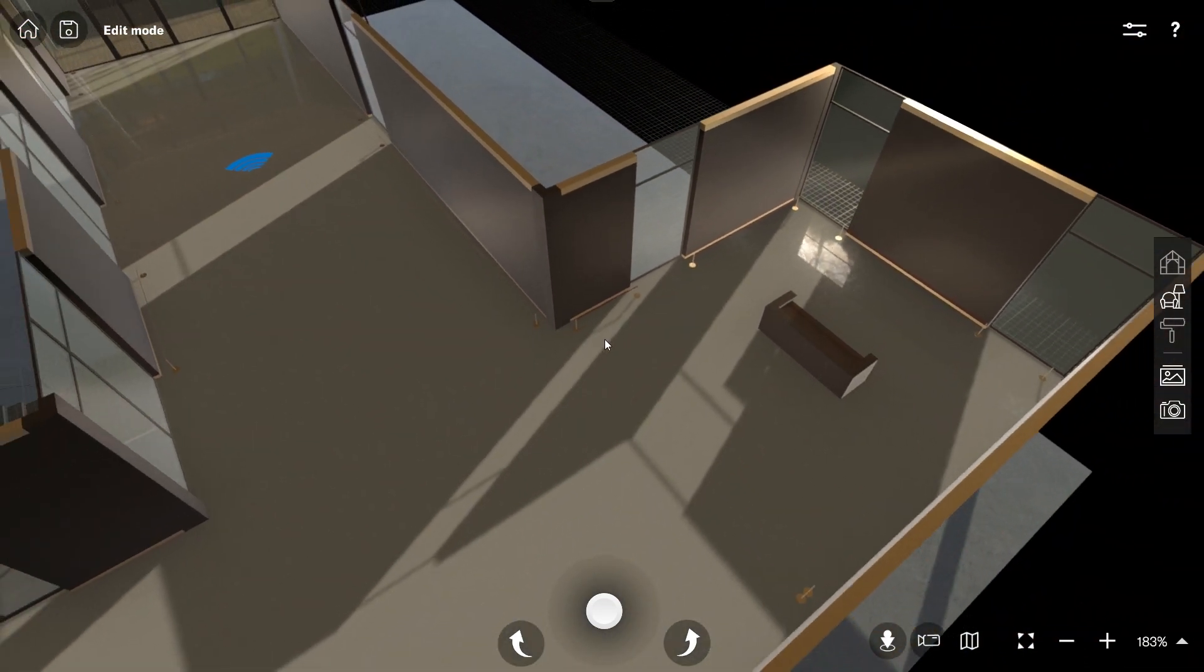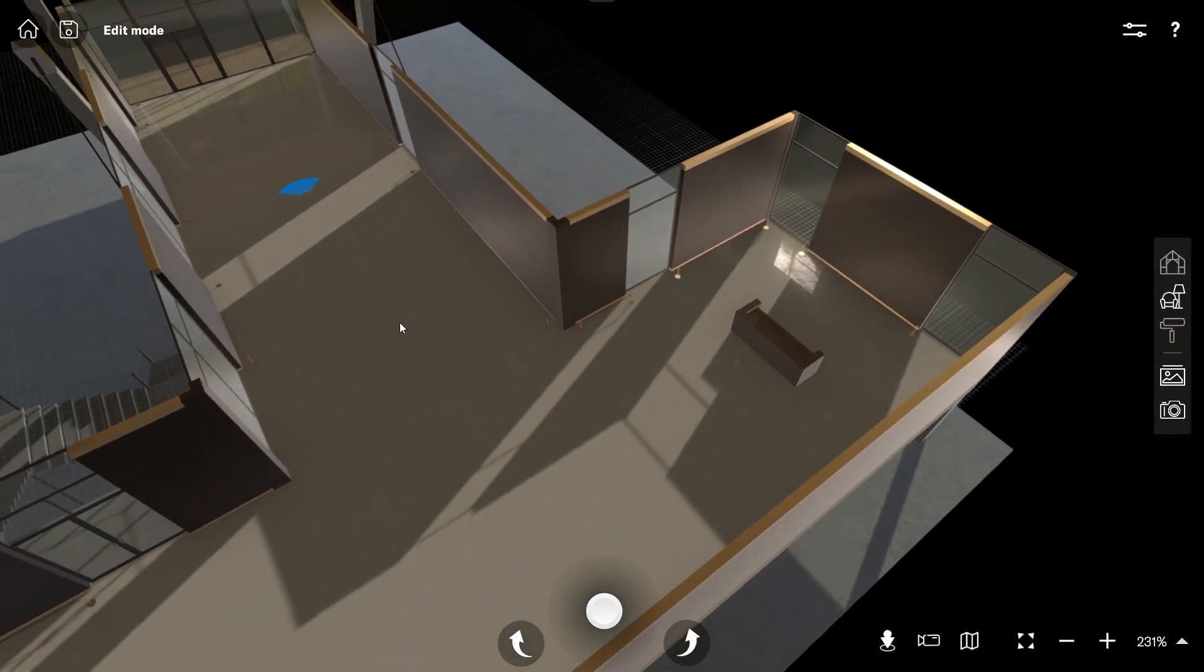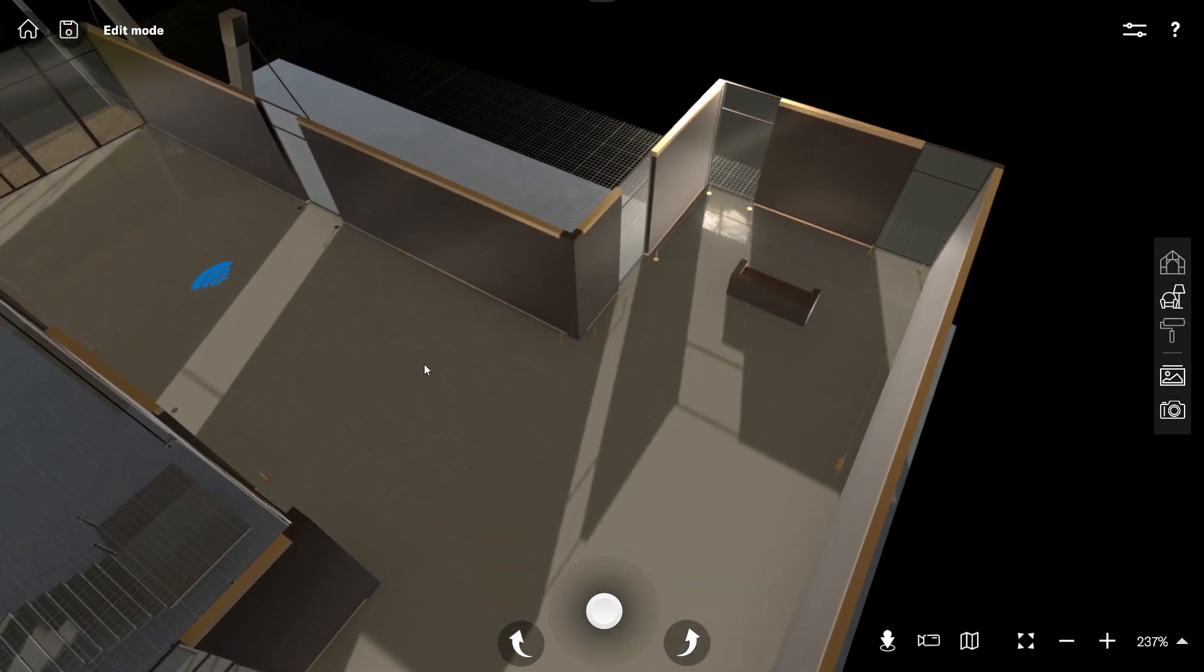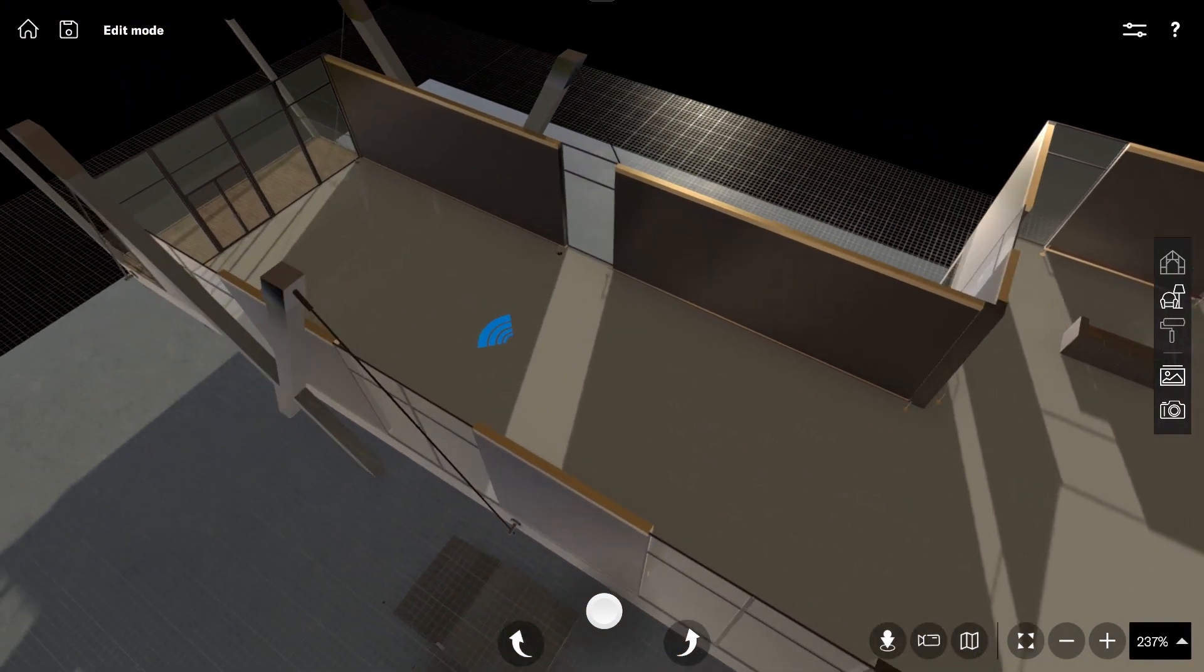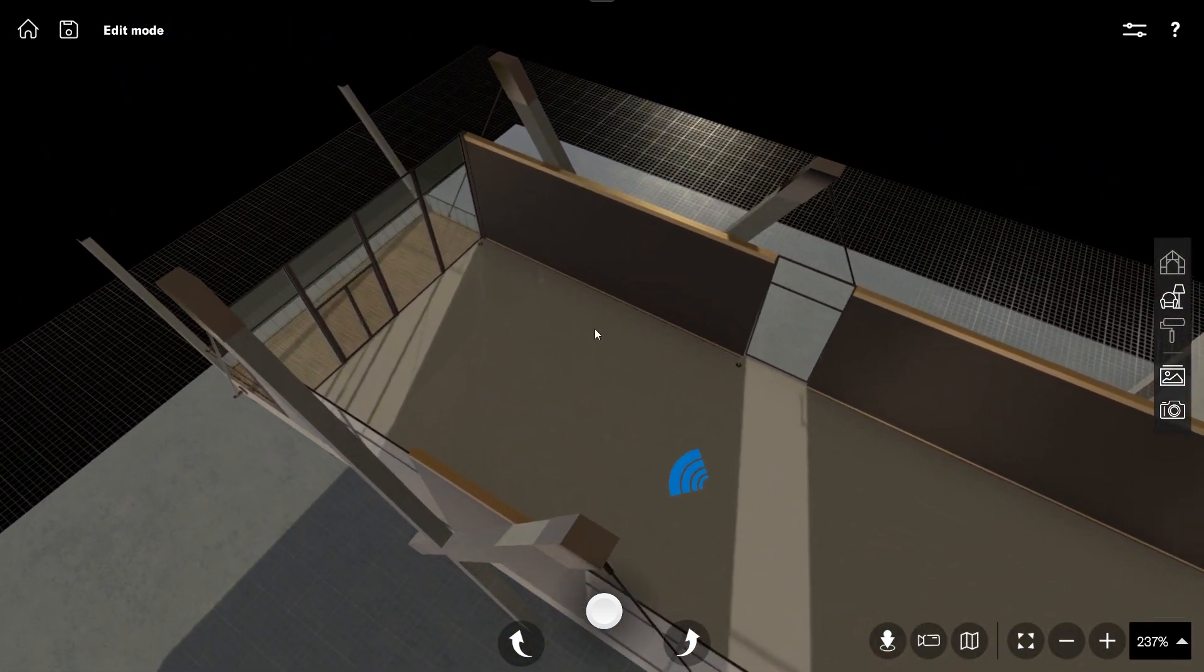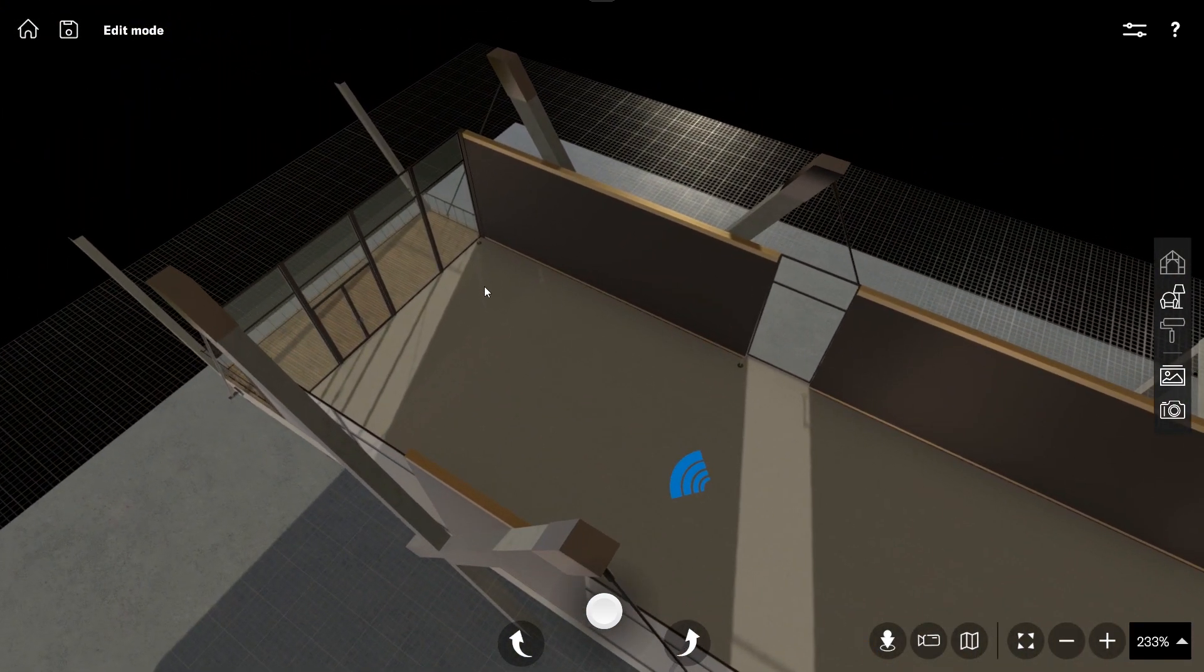I zoom out to have an overview and move to a new section. I can adjust the camera and zoom in where I want to focus.